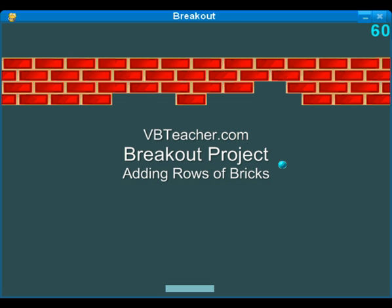Welcome back to thebabyteacher.com for section 5 of the breakout project. In this part, we'll be adding several rows of bricks to the project, and we should be able to have a fairly functional program when we're done. We hope you enjoy the fun.